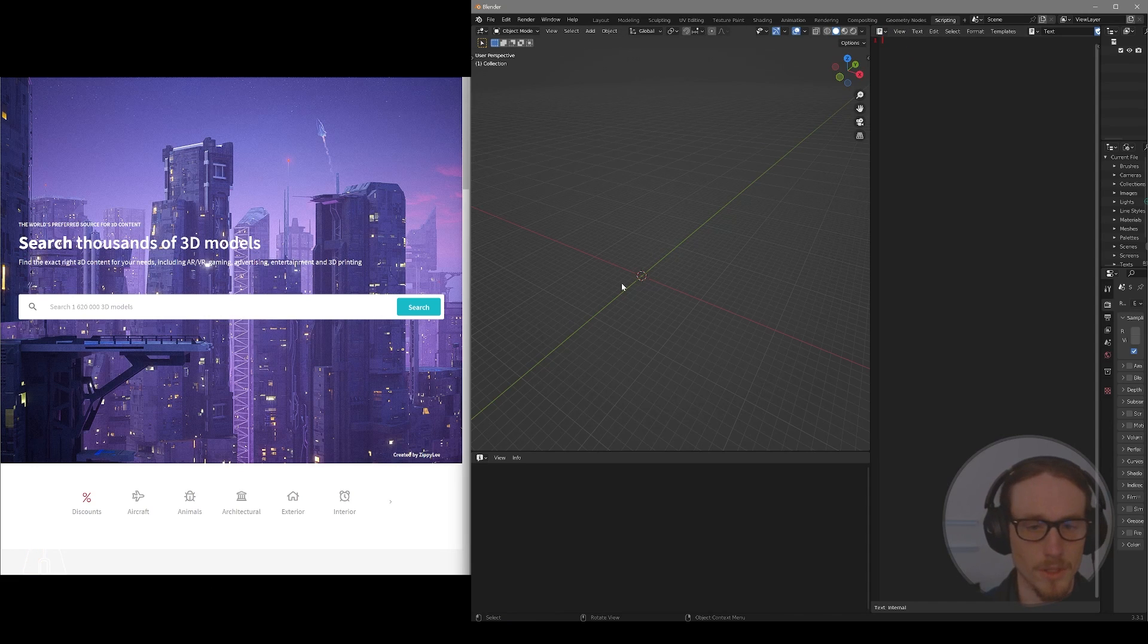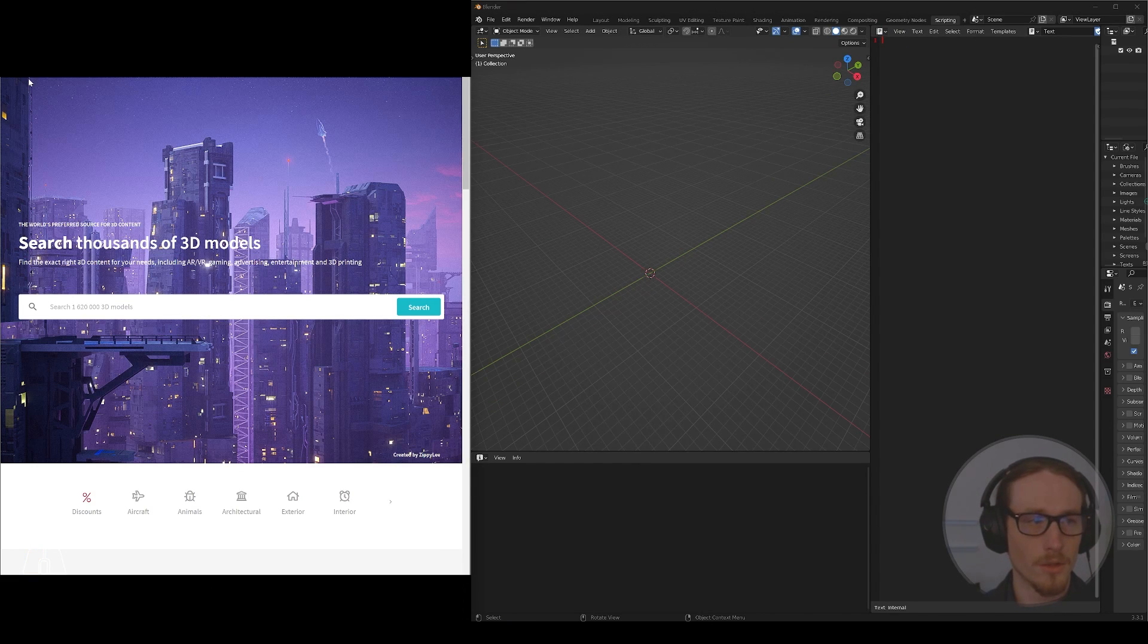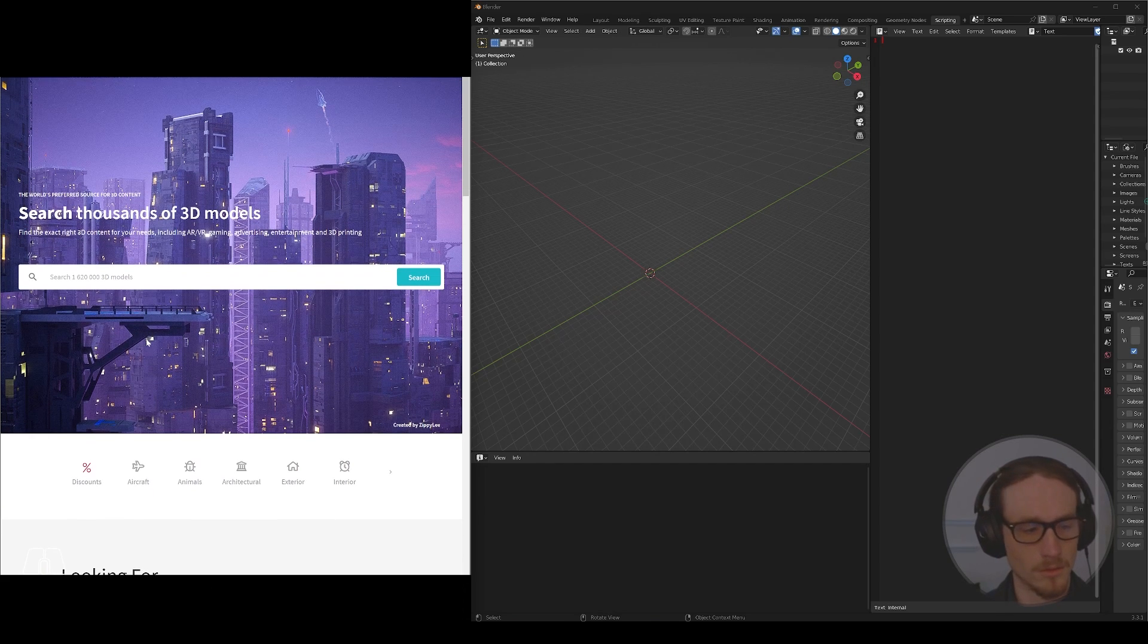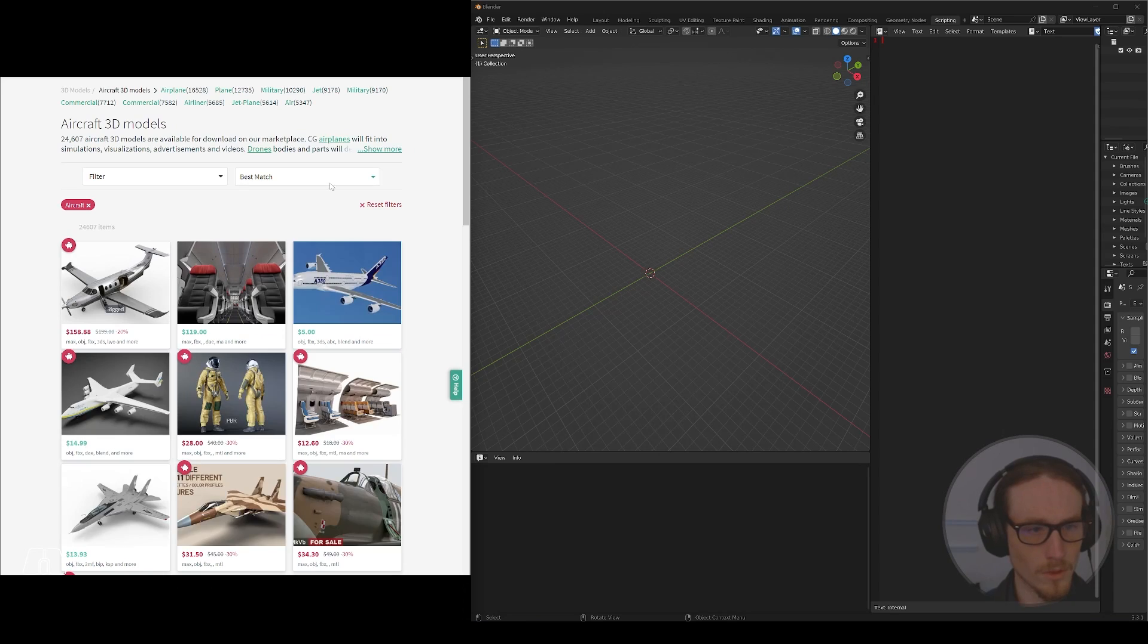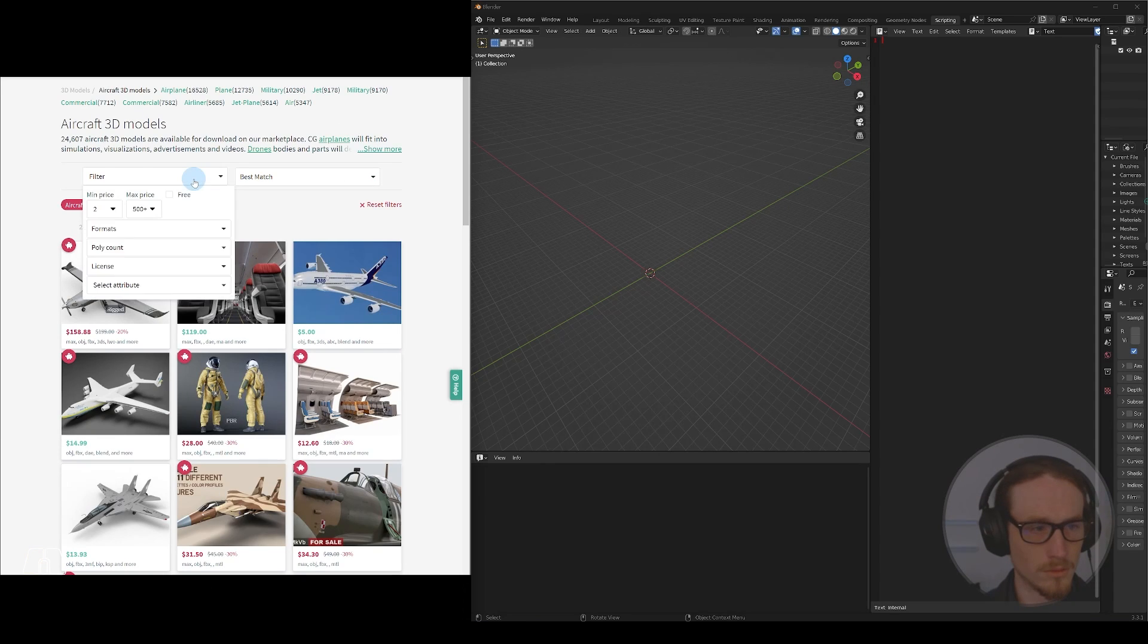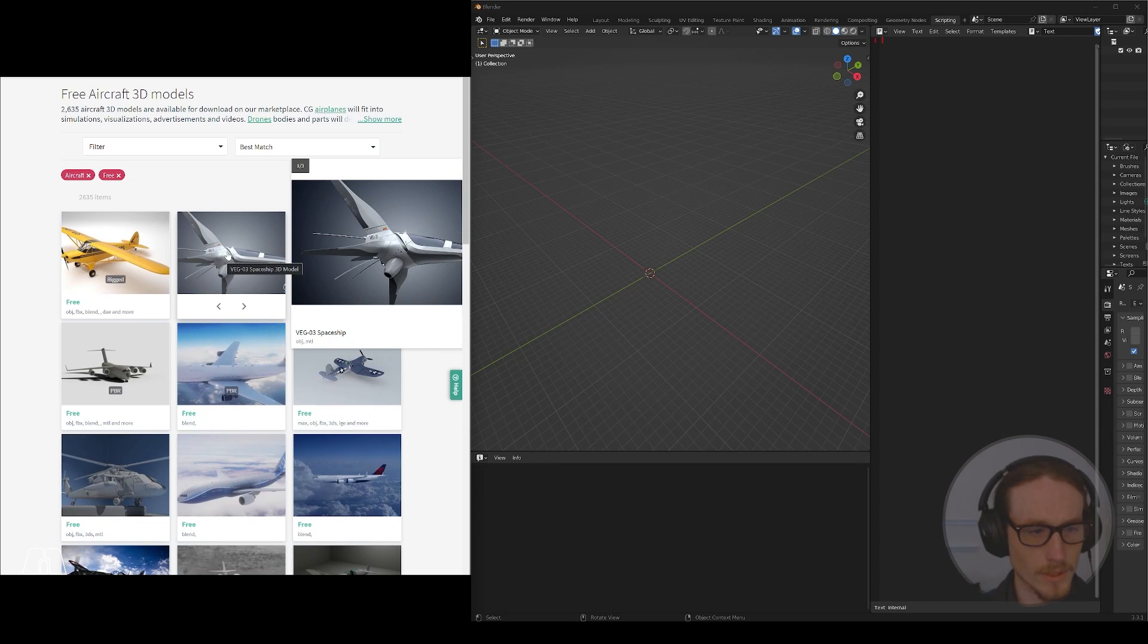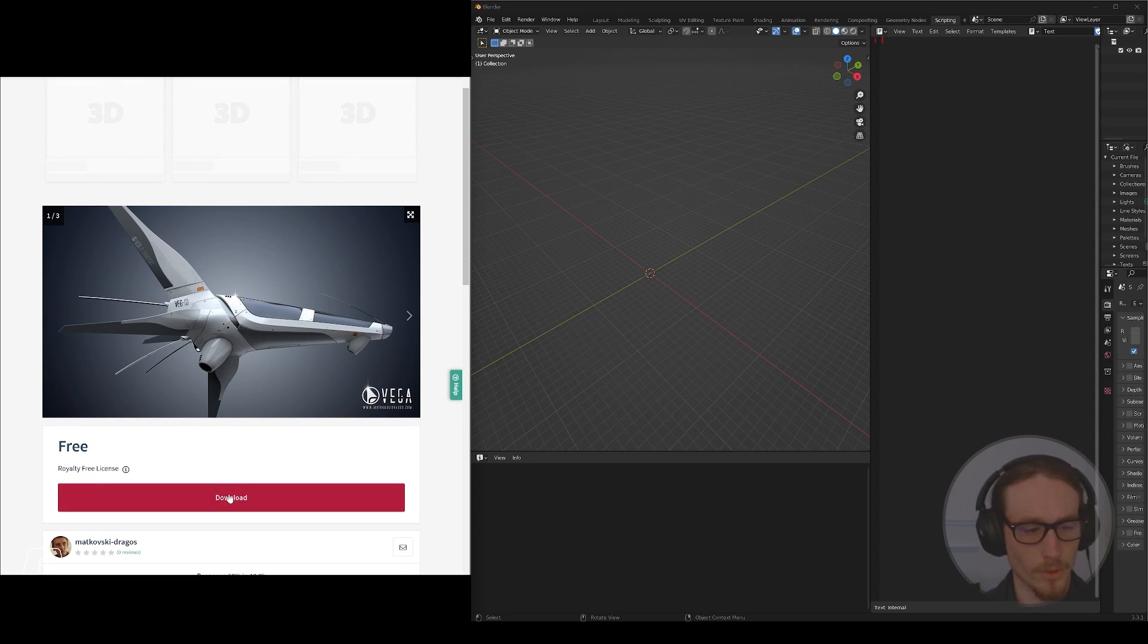What we'll be doing is first importing a model. I'm actually going to go to a 3D model marketplace and find a 3D model that I'll then automate using ChatGPT. So I'm just going to find a free model. Filter, Free. This looks awesome. So I'll download this model.